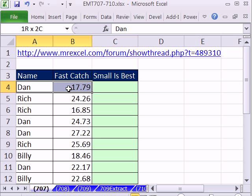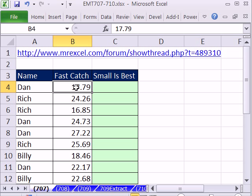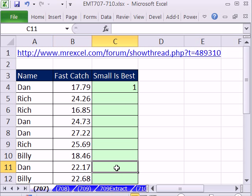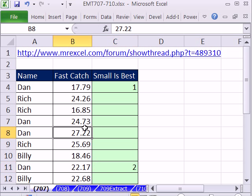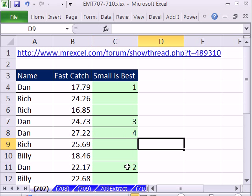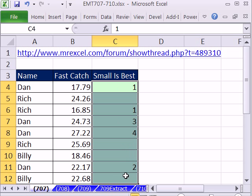Dan has four scores and we need to rank them, but we need to rank only Dan. So this is his fastest score — we should get a 1 here. This is Dan's second, and here is his third and fourth. Then we need to do the same thing for Rich: that 16 looks like it should get a 1. So that's the idea — ranking with a criteria.